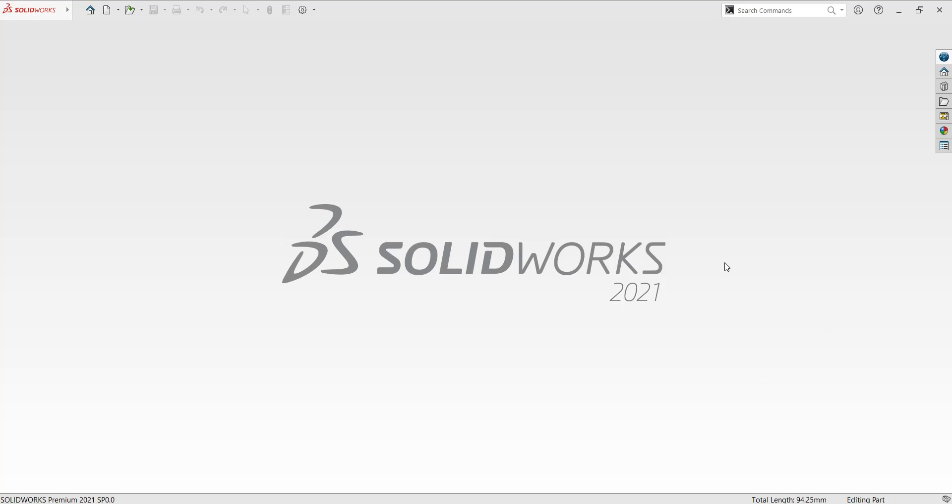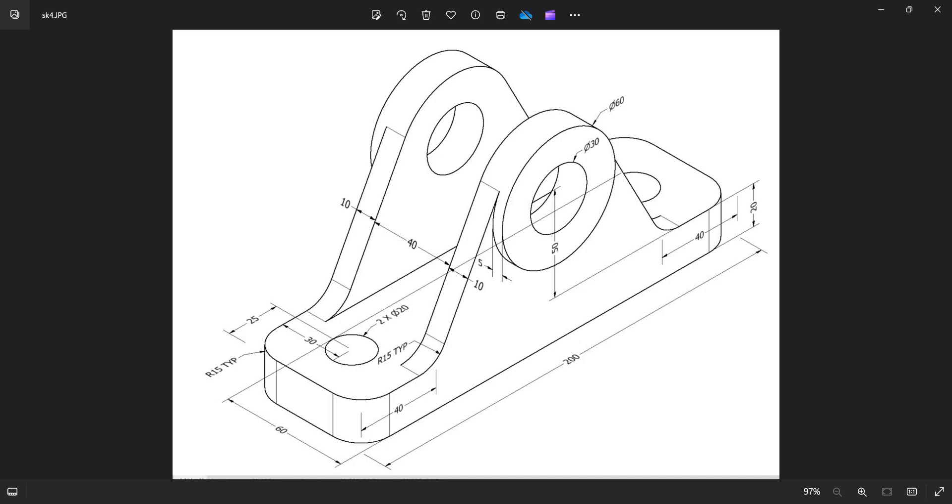Hi friends, welcome back to SKCAD solution. Today I am going to show you how to prepare this part in SOLIDWORKS software.